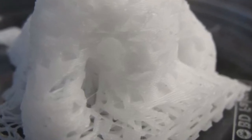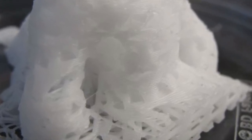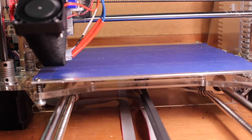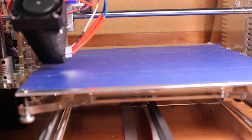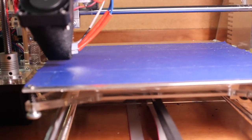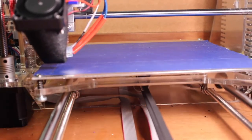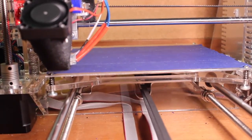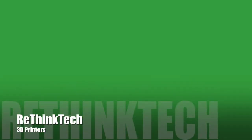So I hope you learned something about 3D printing and why you should consider purchasing one now. Please subscribe for more videos like this, like, and comment down below. We really appreciate your support. My name is Jack from Rethink Tech, and I'll see you guys in the next video.